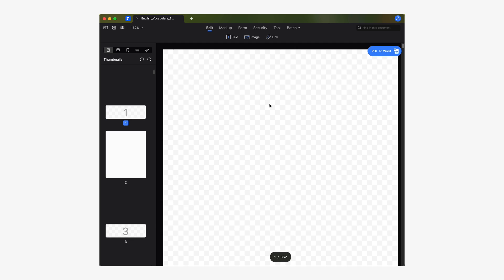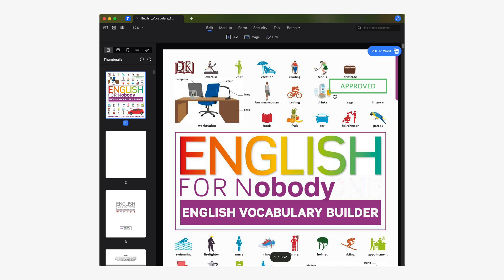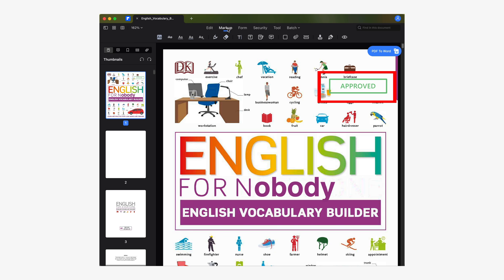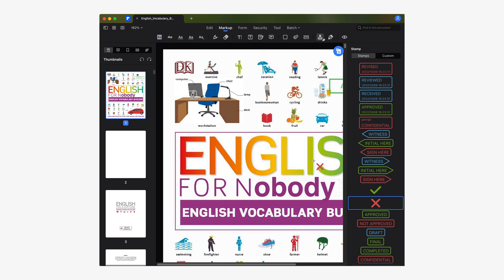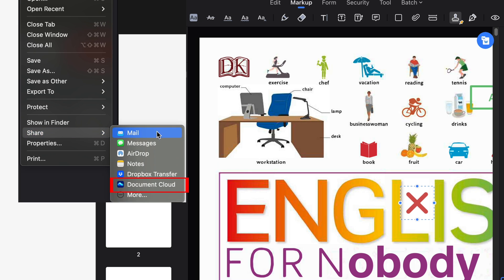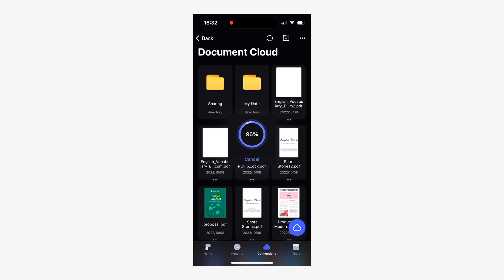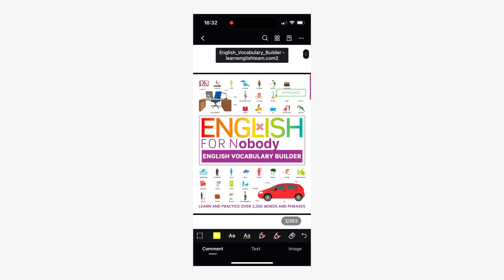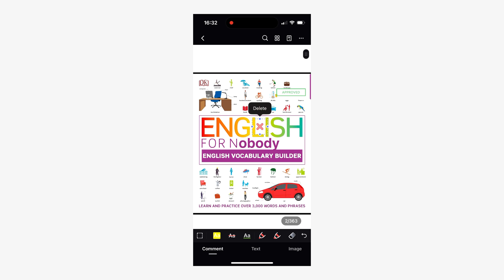Now from a Mac I'll open the same document from the Document Cloud. As you can see, the document already shows the modifications I made earlier. I'll add another stamp using PDFelement's markup tools and save the changes by going to File and selecting the Document Cloud option in the share submenu. Now using PDFelement for iOS I'll open this document once again — the document is already updated. Sharing documents with Document Cloud across devices is extremely easy.